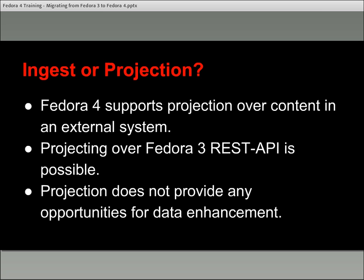One potential drawback to projection is there's no real opportunity for data enhancement — you're not actually making modifications to your objects in Fedora 3, just displaying them in Fedora 4. If you want to take advantage of linked open data capabilities, projection might be an okay stopgap but probably not a long-term solution. You probably don't want to maintain Fedora 3 and Fedora 4 concurrently forever — you'll want to migrate your objects eventually.